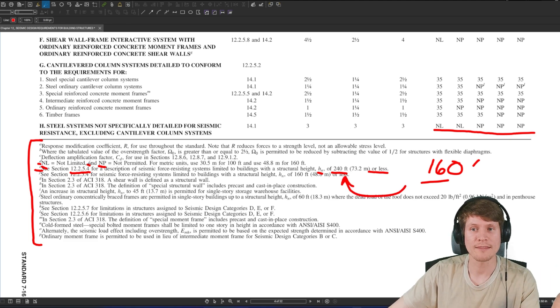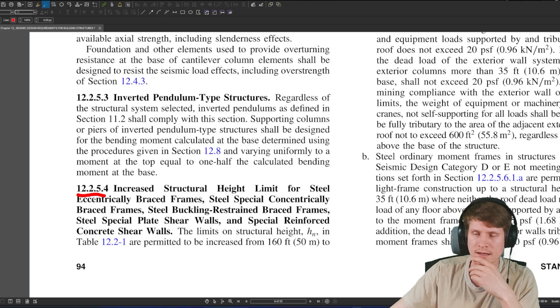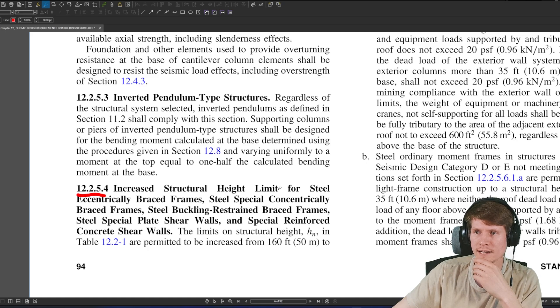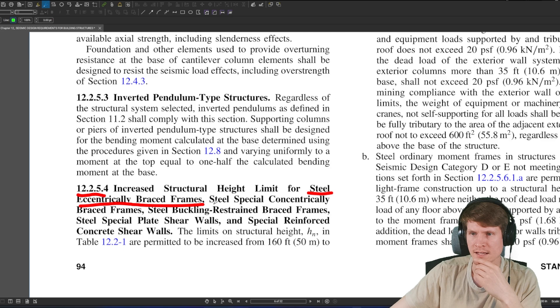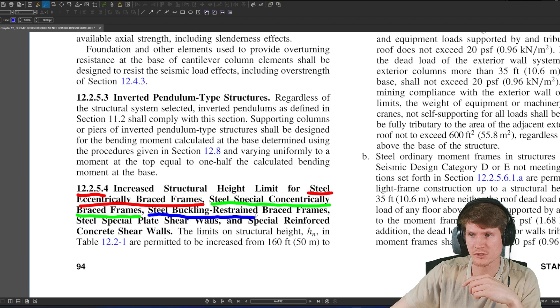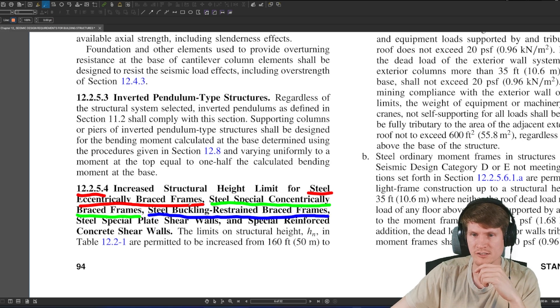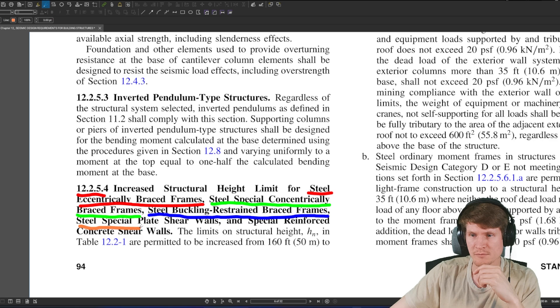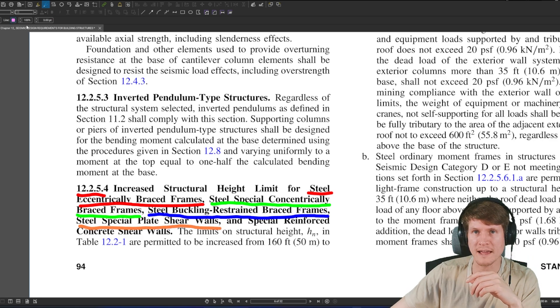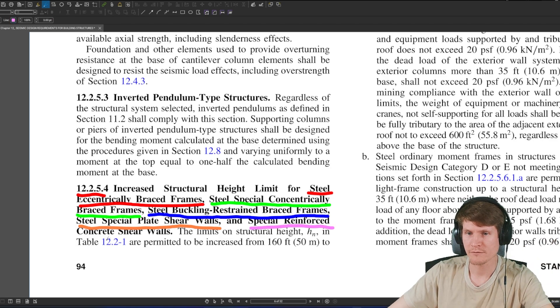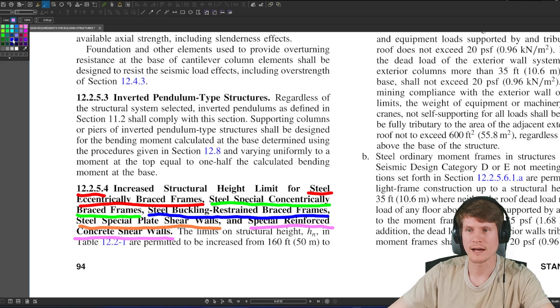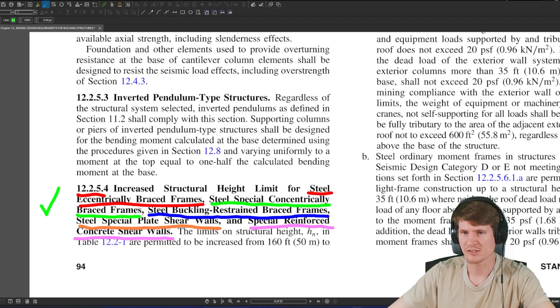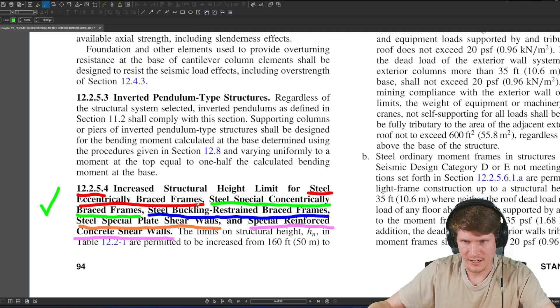That lands us here and we see increased structural height limit for steel eccentrically braced frames. I'll go different colors. Steel special concentrically braced frames. Ooh, that is us. Steel buckling restrained braced frames, BRBFs for high seismic regions. Steel special plate shear walls. I've never designed one of those. It's pretty fancy and unique. Let me know in the comments if you've ever designed one. And special reinforced concrete shear walls. We found ourselves in the green one. That is the system that we have in our problem statement. So this section does apply to us.